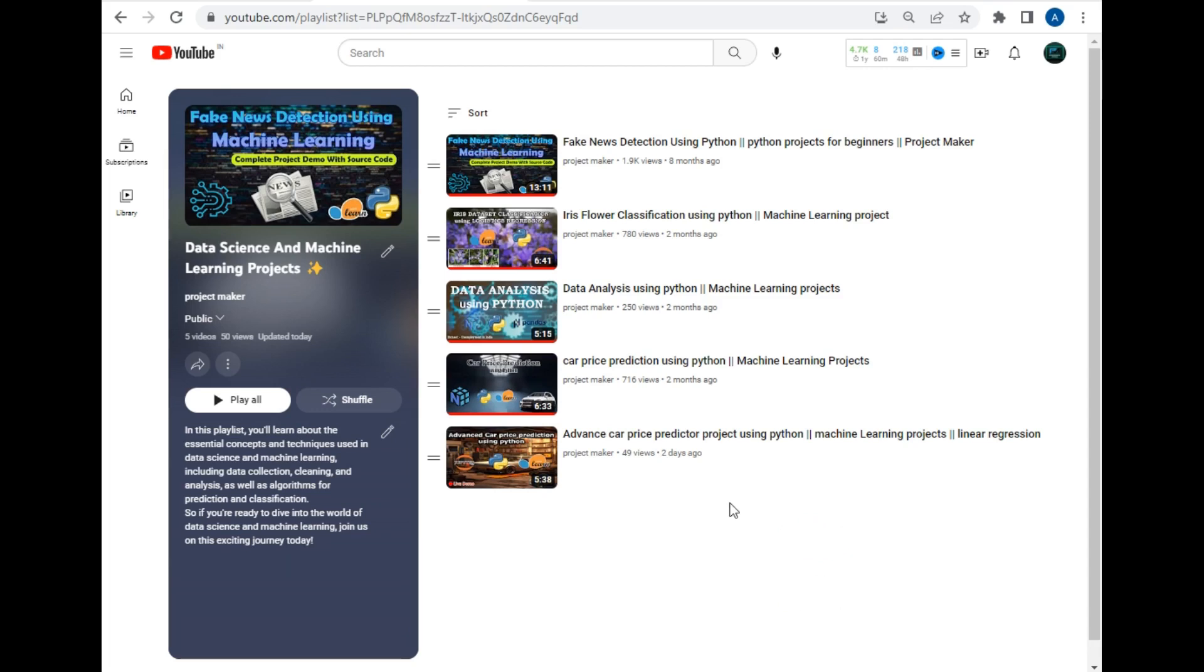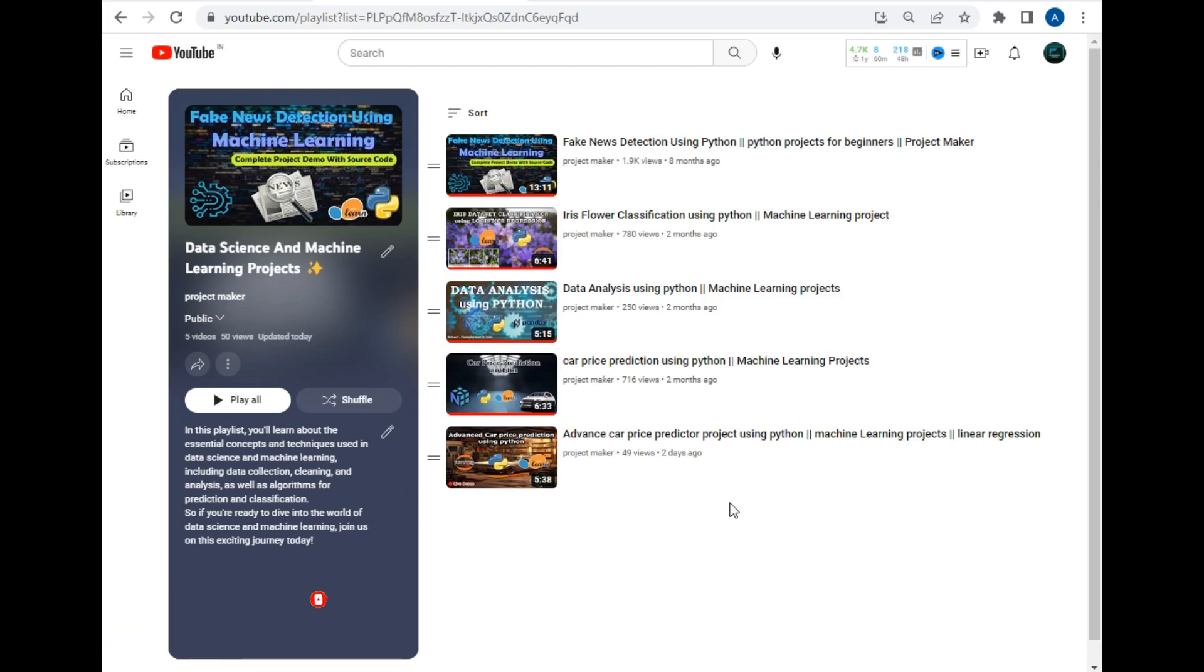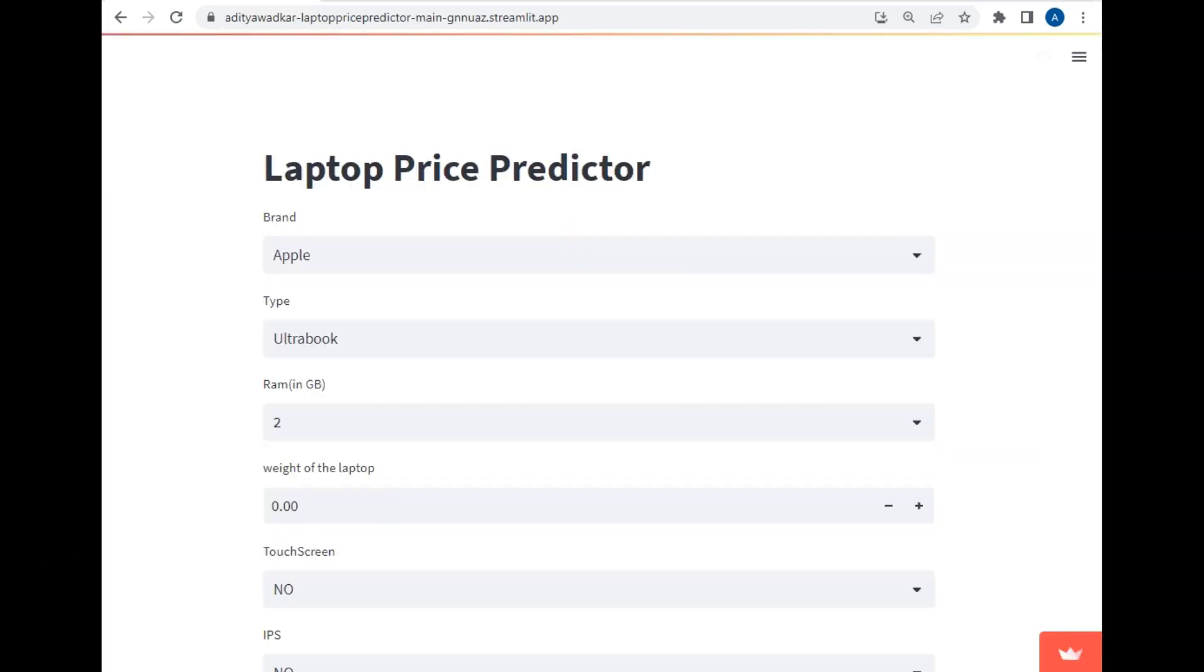So before starting this video, if you are new to this channel then hit the subscribe button and click on bell icon to watch my video first. So now let's move to the project demo of my laptop price predictor.